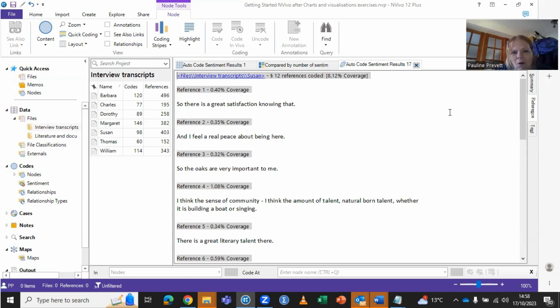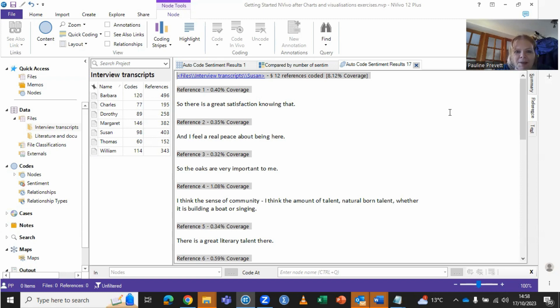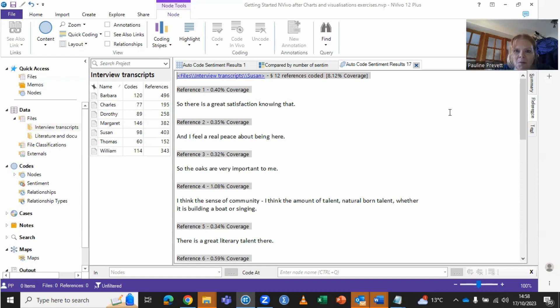As you can see, it's not only picking up on terms such as really like, those kind of very positive terms, there's the element of the AI that is able to be a bit more nuanced. So it can be very useful.